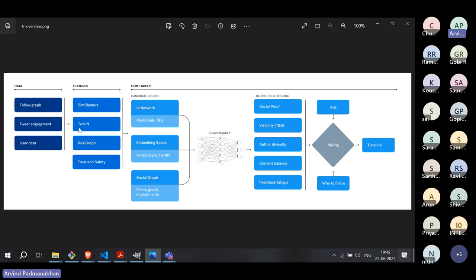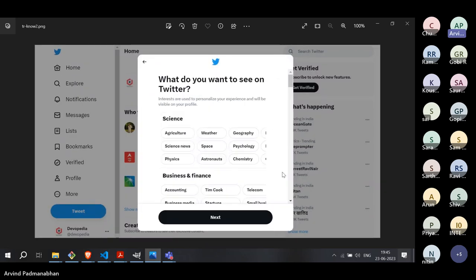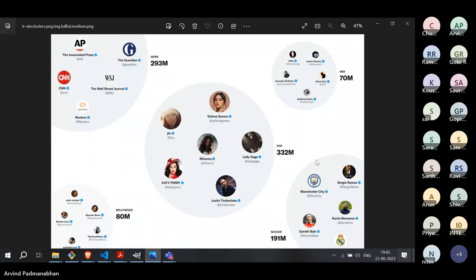Two things power this embedding space: one is called SimClusters, the other is TWIN — Twitter Heterogeneous Information Network. For SimClusters, Twitter looks at tweets coming out, does classification in vector space, calculates similarity across tweets and users, and forms what are known as SimClusters or communities. For example, Jennifer Lopez, Selena Gomez, Rihanna, and similar accounts form a cluster called POP.